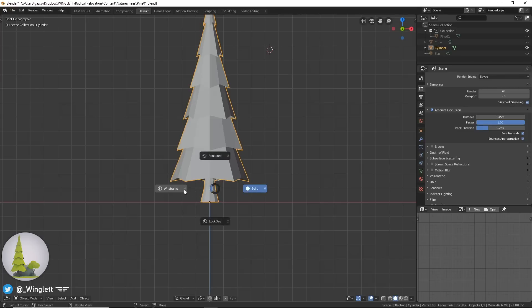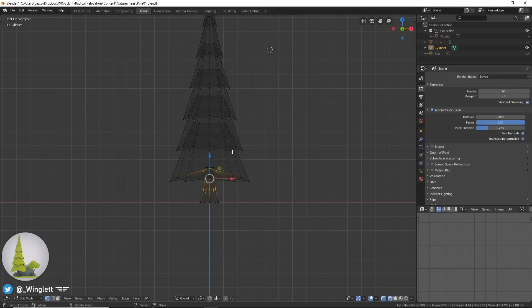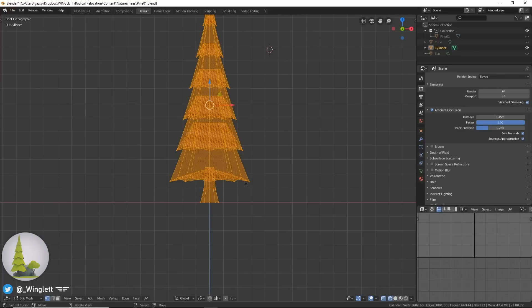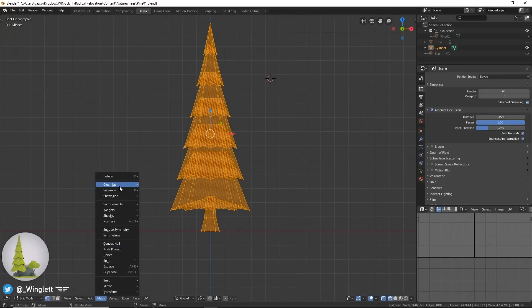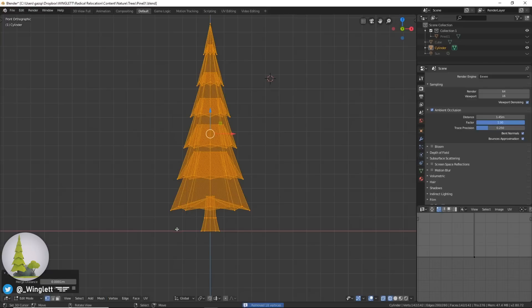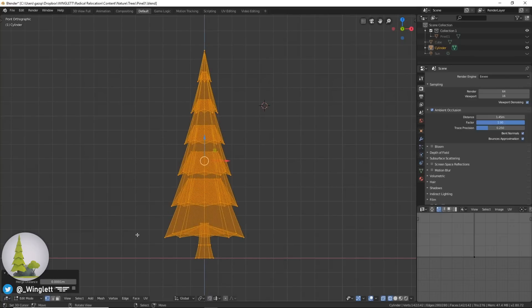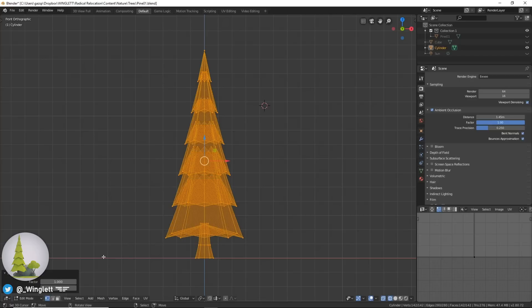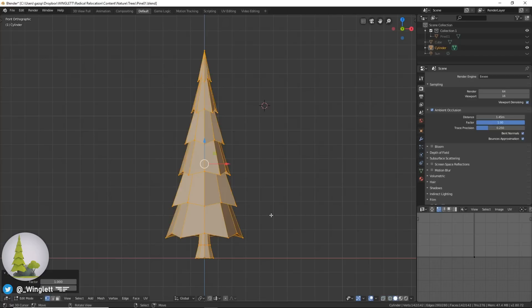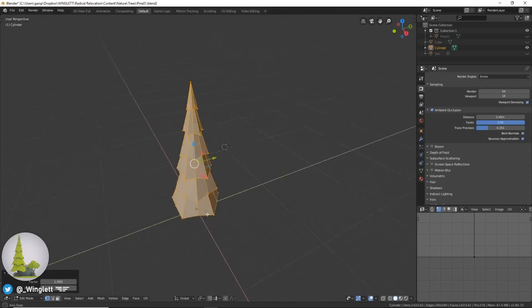Now I will go back into edit mode and go to the mesh menu, go to clean up, and then merge by distance. So that at the point over here and the point at the top where they all were together, it'll just form one vertices. Now we're going to go back to mesh, also go to clean up and then make planar faces. It's just going to be at one, so we'll slide that to 200. That should just clean up our faces.